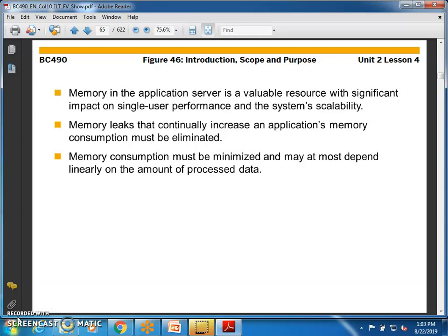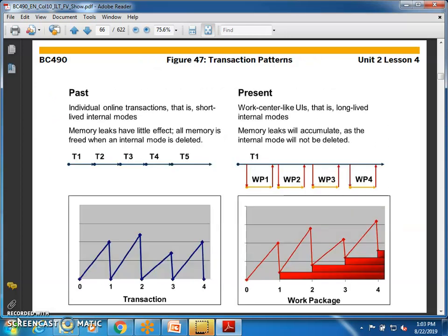Memory consumption must be minimized and may at most depend linearly on the amount of data processed. In the past, individual online transactions were consumed separately — for example, t1, t2, t3, t4, t5. Memory leaks had little effect because all memory was freed when an internal table was deleted. These were short-lived internal modes. With the introduction of work center-like user interfaces, internal modes became long-lived, carrying data for a longer time.